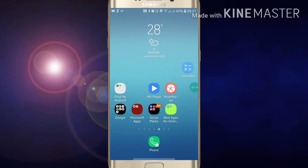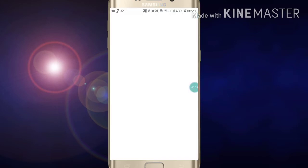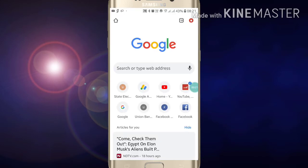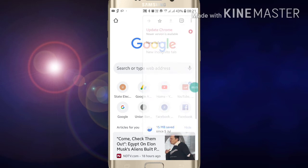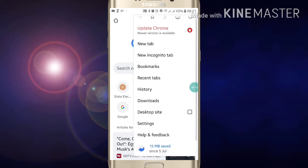First of all, go into your Google Chrome. Here you will see a three dot option at the right side top of the screen. Click on it and click on Settings.